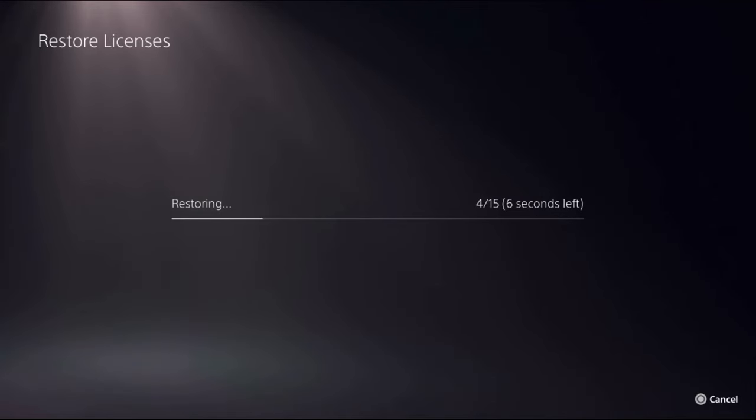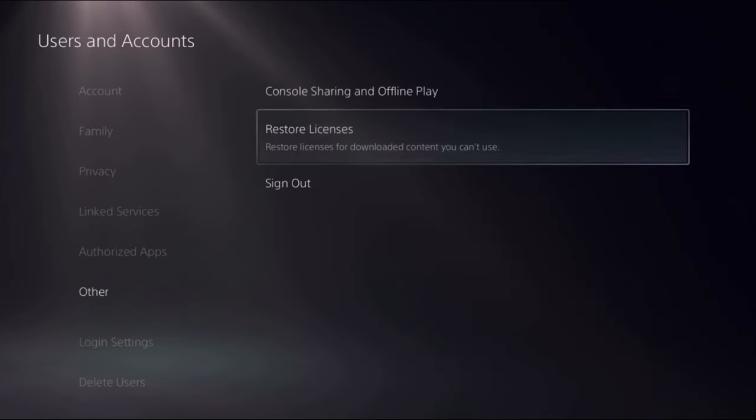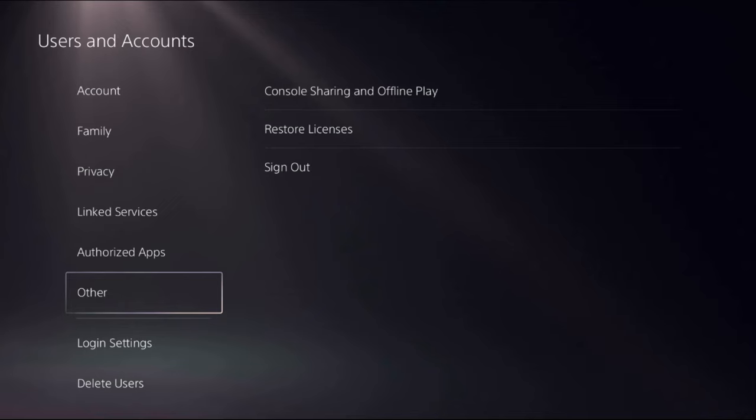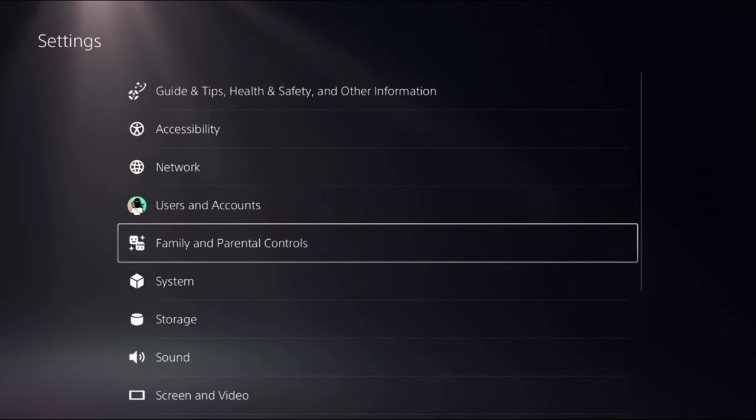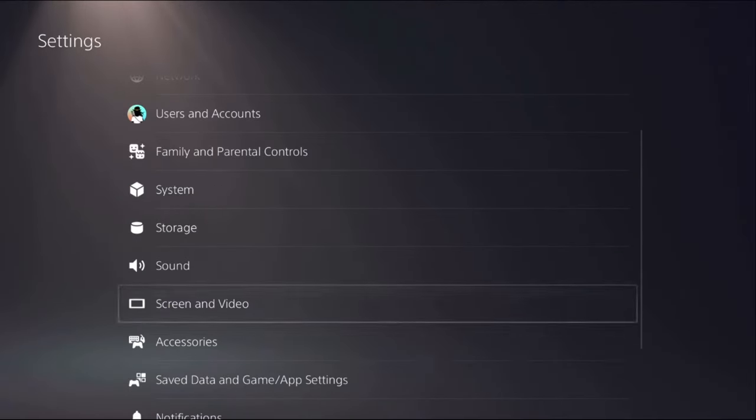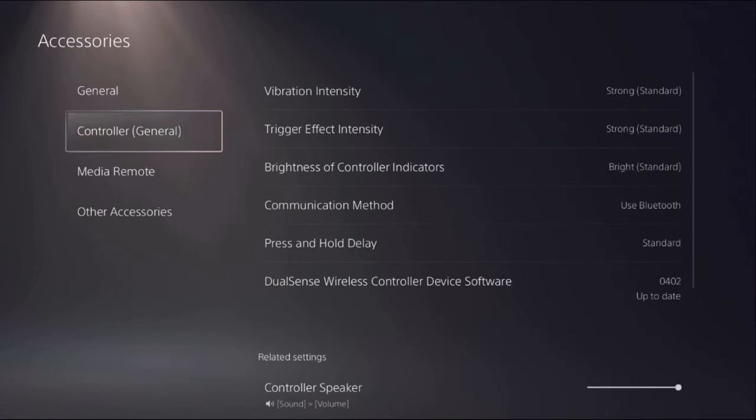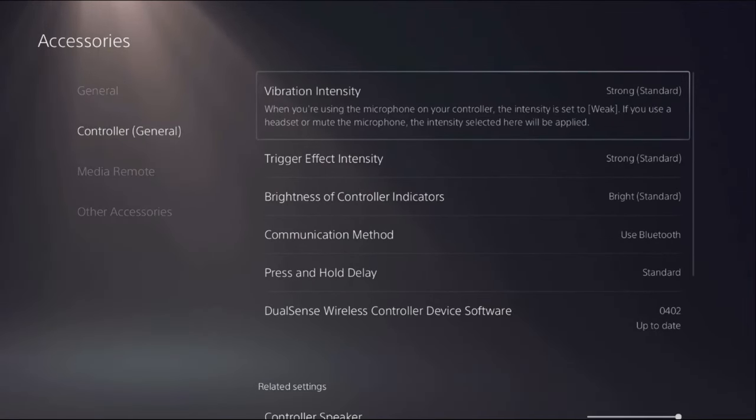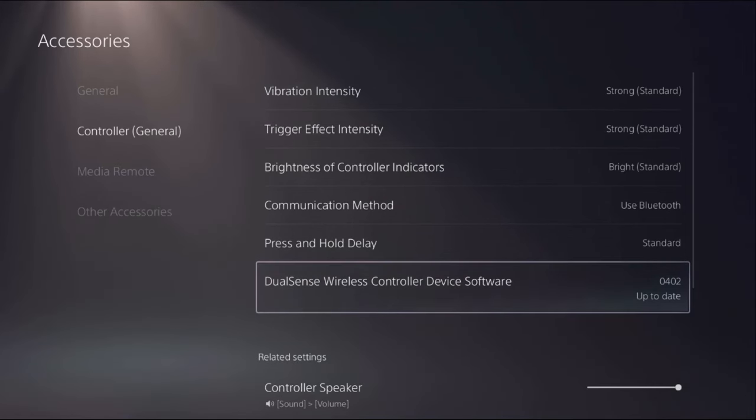Once done, go back to the main Settings and then select Accessories. Now go to Controller and from here we need to select the DualSense Wireless Controller Device Software.